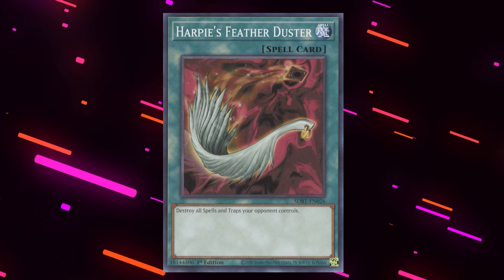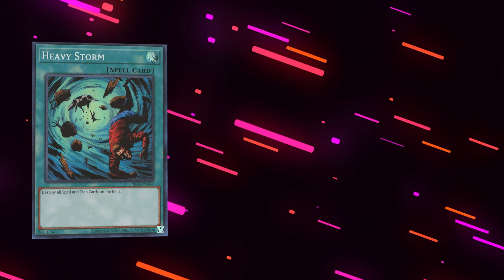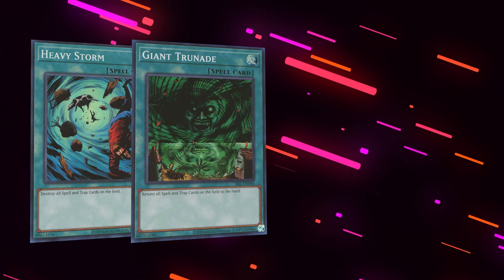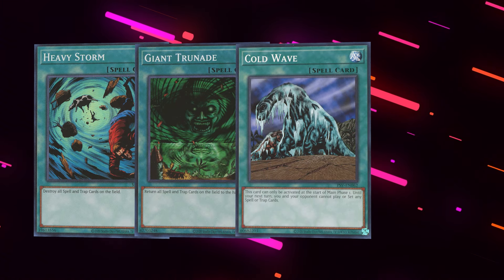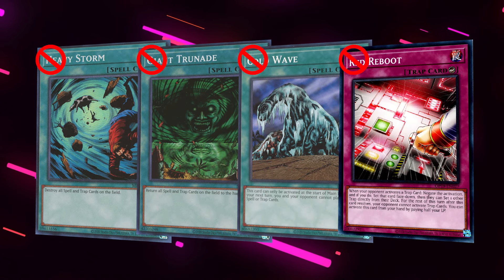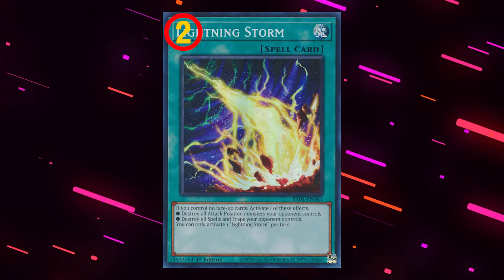The final point I'd like to bring up is that Konami already knows these mass backrow removal cards are too good and are a problem for the game. If they didn't, why did Featherduster be limited, while Heavy Storm, Giant Trunade, Cold Wave and Red Reboot be flat out banned? Hell, even Lightning Storm is semi-limited, so all of this shows that they already know these cards aren't healthy for the game as they wouldn't be on the banlist otherwise.